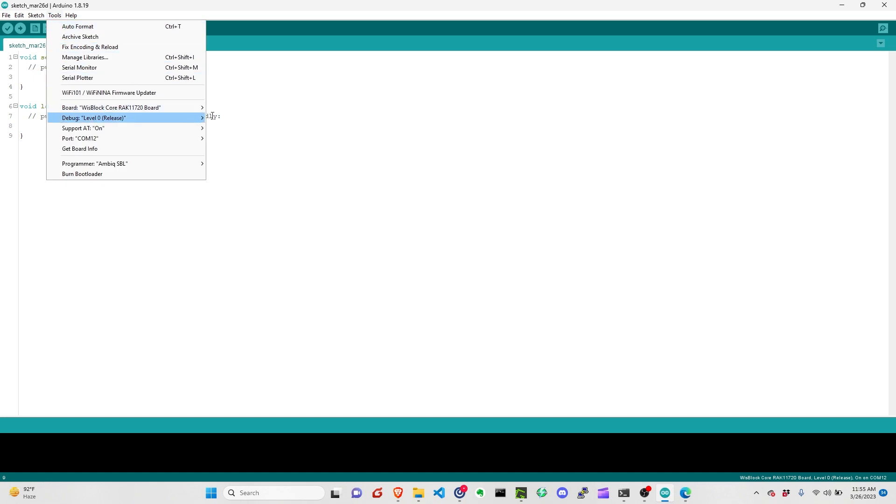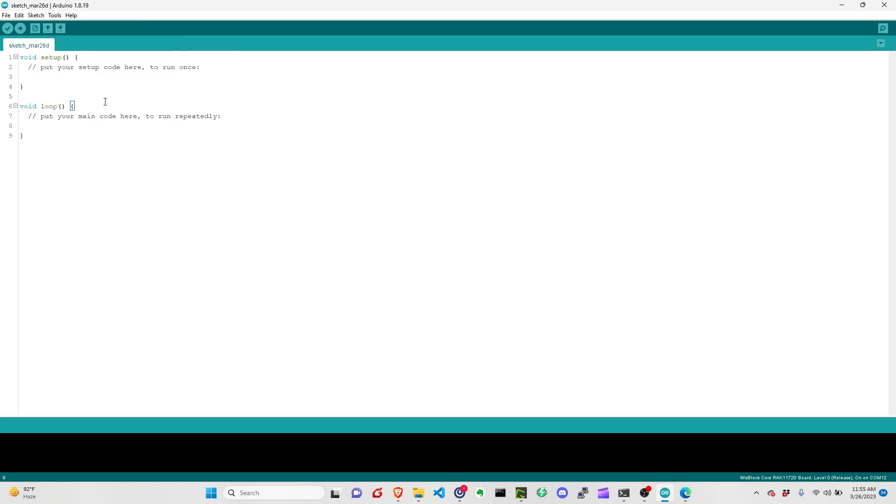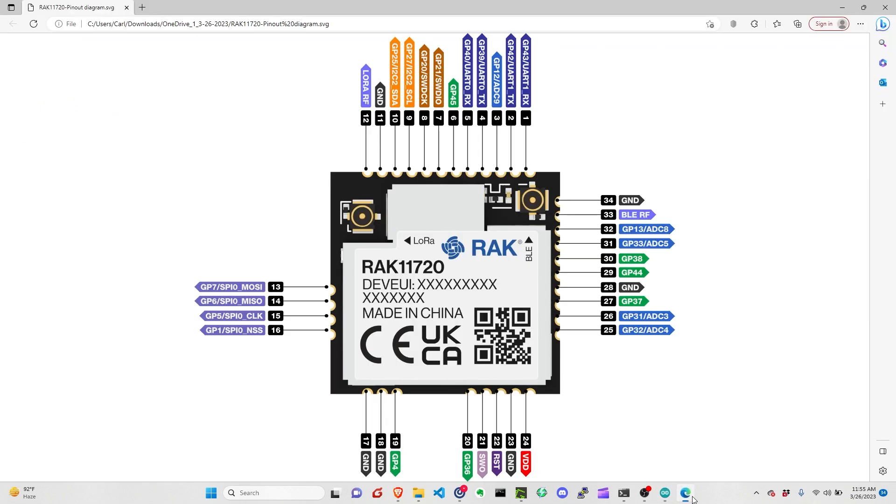To do that, you need to click on the RAK11720 board, then select all three modules, then select the board. After selecting the board, you need to have access to the SWO or boot pin, which is pin 21. You need access to this because you need to pull it up to VDD level.